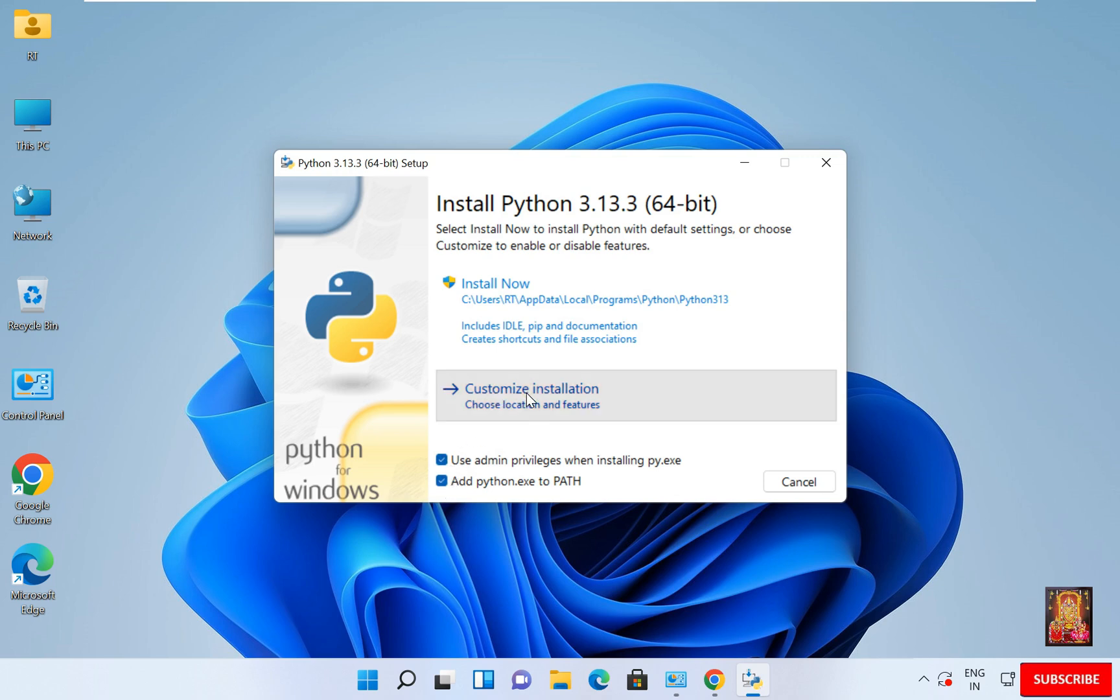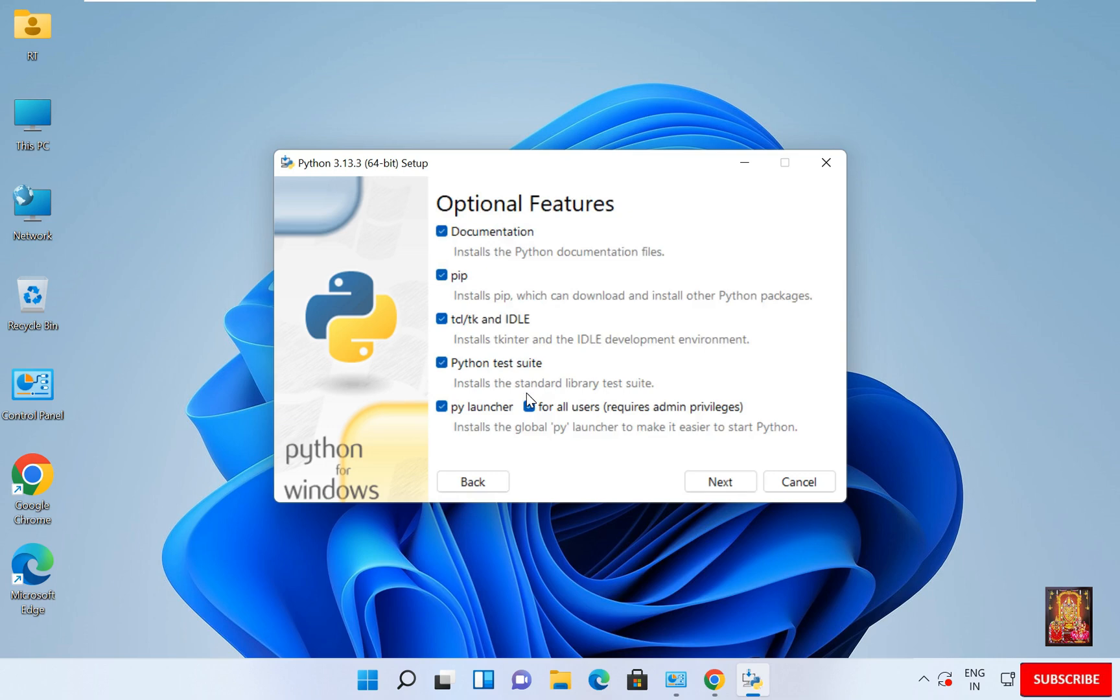Click Customize installation. Optional features, keep it as it is. It will install pip. Pip is used to download, install and manage Python packages and libraries. It will also install Idle. Idle is an integrated development environment to run Python programs. Rest keep as it is. Click Next.